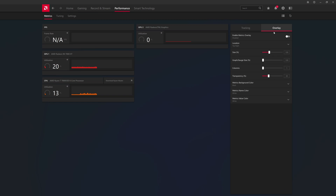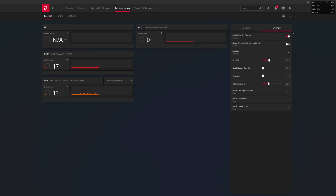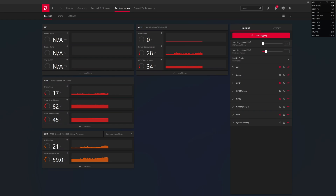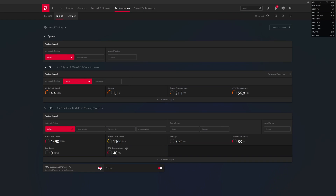If we go into the actual overlay, we can enable it and you'll see at the top right it'll show FPS, frame time, the 99th percentile, and a whole bunch of other metrics you can track — all available to you during the game. We also have the ability to go into tuning or overclocking, though that's not something we're going to go through today.